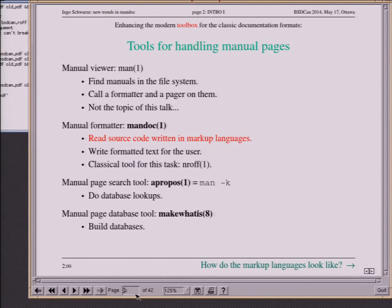When you think of manual pages, probably the first program you think of is the manual page viewer, MAN. It finds manuals in the file system, calls a formatter on those manuals, and shows them to you. That's not the topic of this talk, but the formatter it calls — Mandoc — which reads source code in markup languages and writes text to you, is on topic. The classical tool that did the same is enroff. But there are more tools in the box.